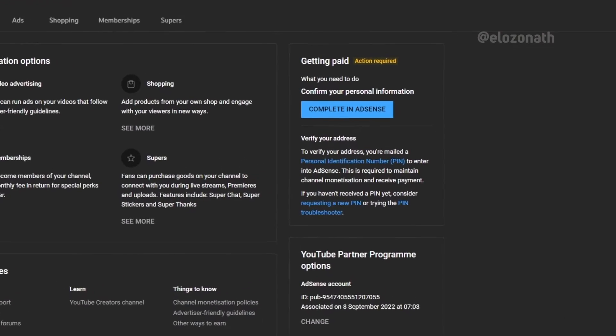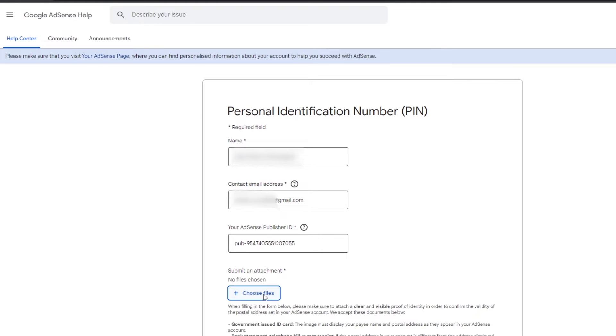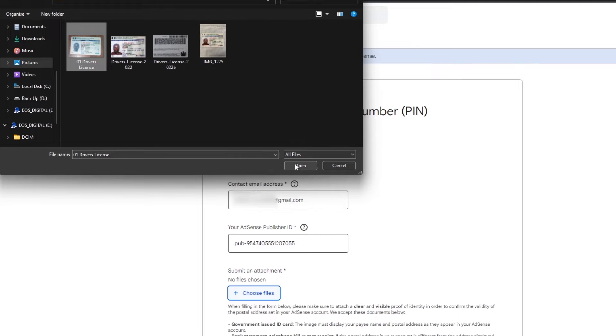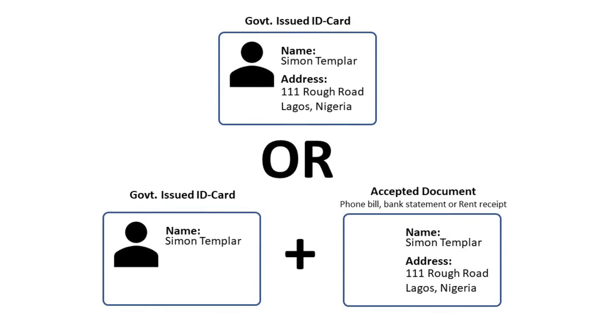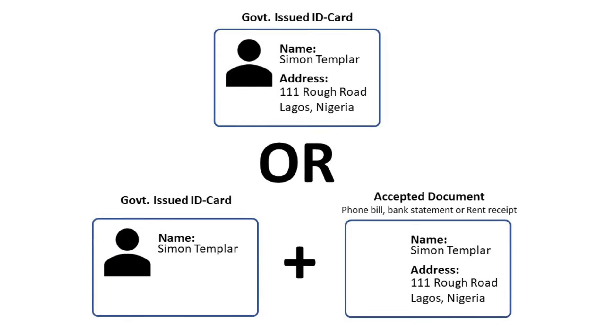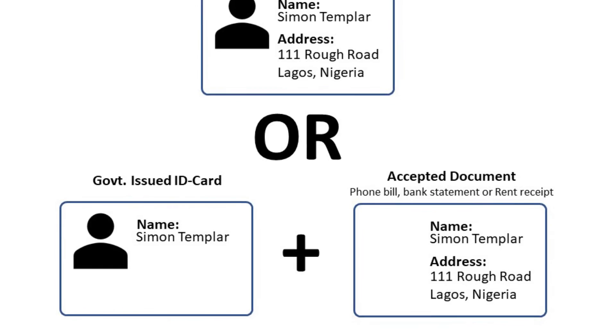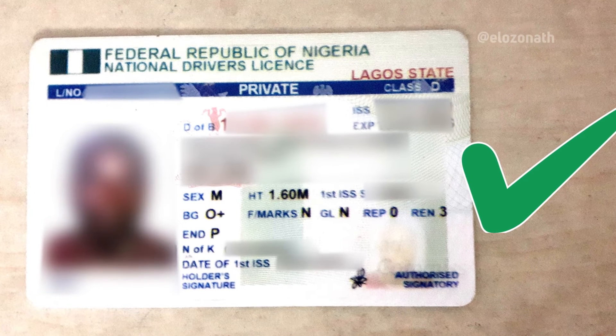Next is your address verification. In this process, you need to provide the PIN sent to you from Google to your physical address. If you are unable to receive this PIN after three attempts, the manual verification option will be activated. In this manual verification process, if your address is on the government-approved ID card, that could be the only document you need. But if your address is not on the ID card, you will need to submit an additional document that has your name and address — it could be a telephone bill, a bank statement, or a rent receipt. The name on this document should match the name on the ID card and your AdSense account.